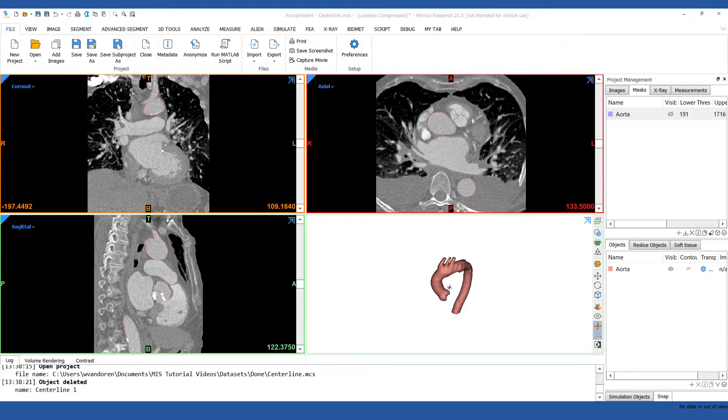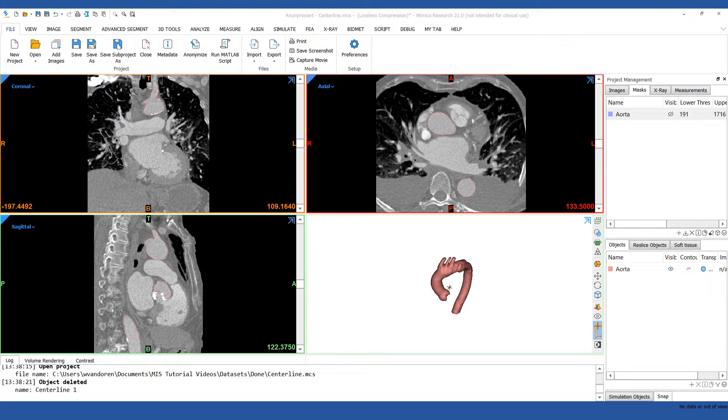We'll be using an aorta model as an example. This model is generated by first segmenting out the blood volume within the artery. If you used a hollow model depicting just the vessel walls of the aorta, the software would try to calculate the centerline inside of the walls instead of the vessel, so it's important to work with a solid part.